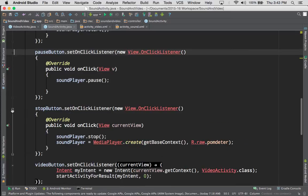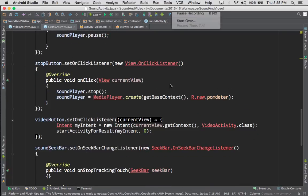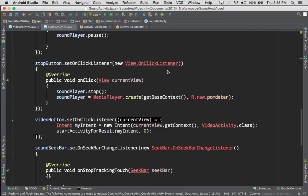In our stop button, we have a little bit more code. Again, we have the new View.OnClickListener — that's the implementation of an anonymous class that implements that interface. Inside the onClick method, we have soundPlayer.stop, which stops the actual sound from playing. But when we stop the sound player, it also releases the audio file from the sound player itself — so because it's released from memory, we have to reload it. As part of our stop method, we call MediaPlayer.create, which reinitializes that sound and attaches it to the sound player again. We call getBaseContext, which gets the context of the application as a whole, and we pass it that same sound file again — r.raw.palmdeterra — so we have access to our sound file.